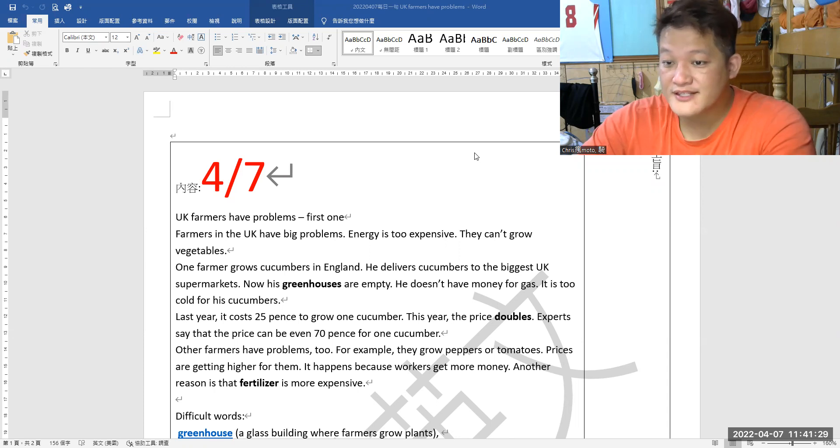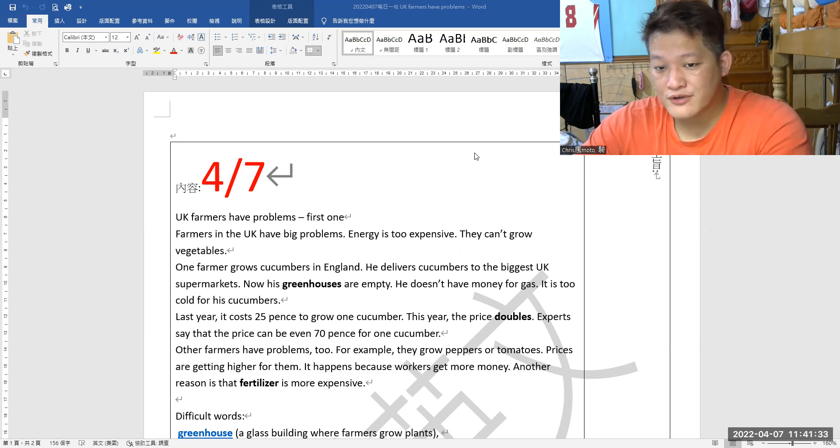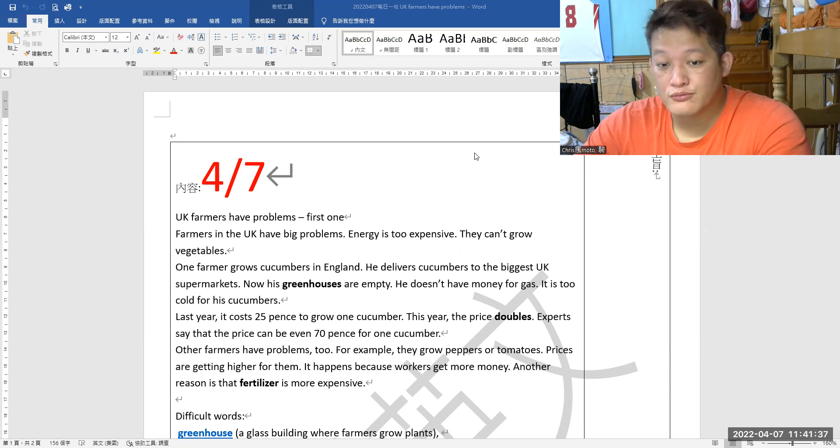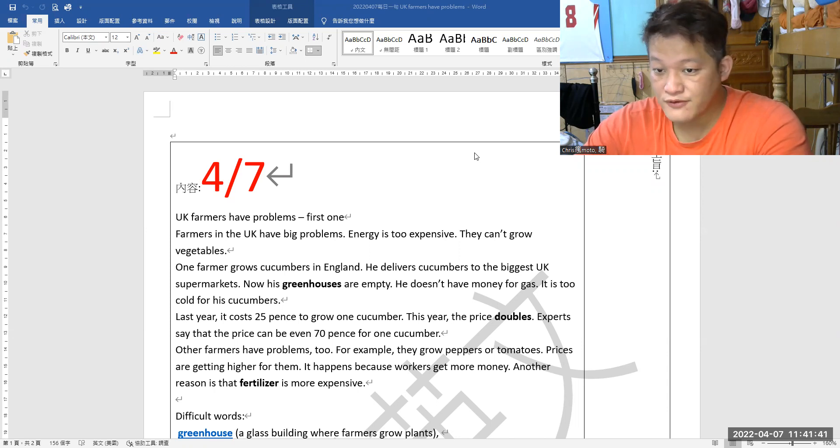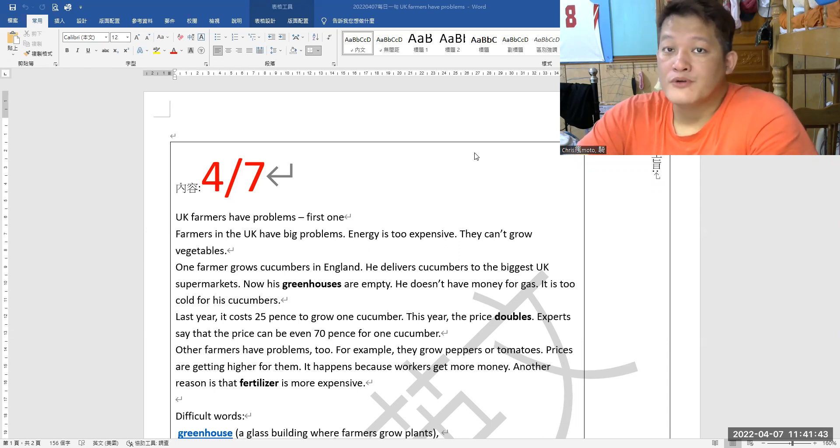This year the price doubles. Experts said that the price can be even 70 pounds for one cucumber. Other farmers have problems too, for example, they grow peppers or tomatoes.